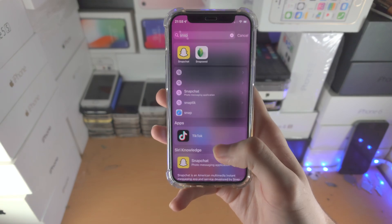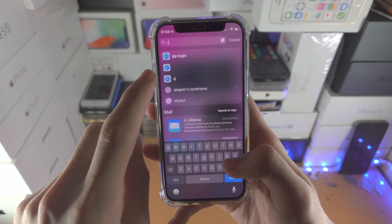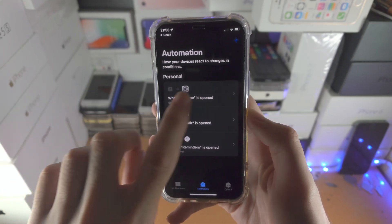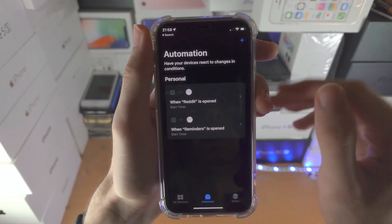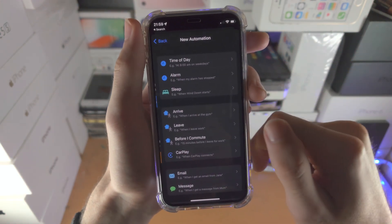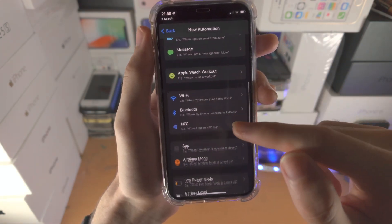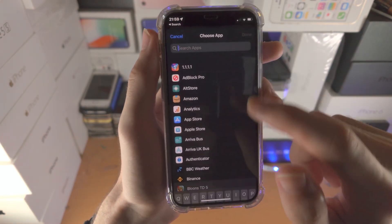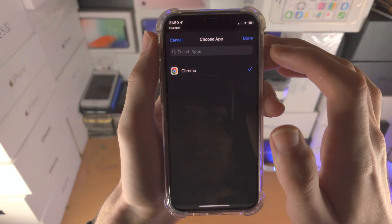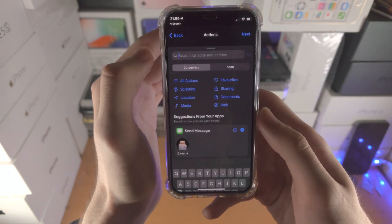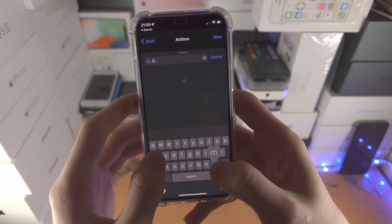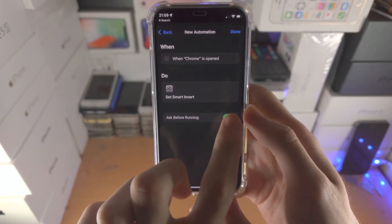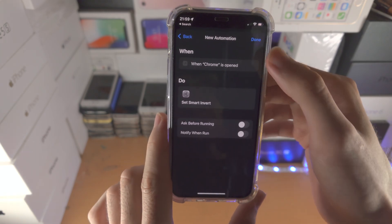If you don't have the Back Tap feature, we're going to open up the Shortcuts app. This is available on your iPhone built-in; however, if it's not, it's a free download from the App Store. Tap on the Automation option, then find the plus and find Create Personal Automation. Scroll all the way down until you see App, tap on App and you'll see 'App is Opened.' Tap on Choose and choose Chrome. Then tap Next, find Add Action, search for Smart Invert, and you'll see 'Turn Smart Invert On.' Tap Next, turn off Ask Before Running, tap Don't Ask, and then tap Done.